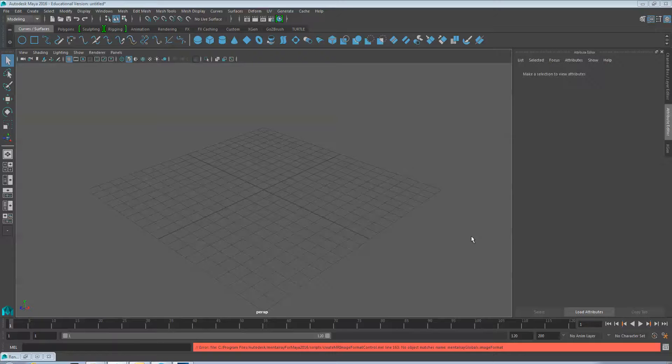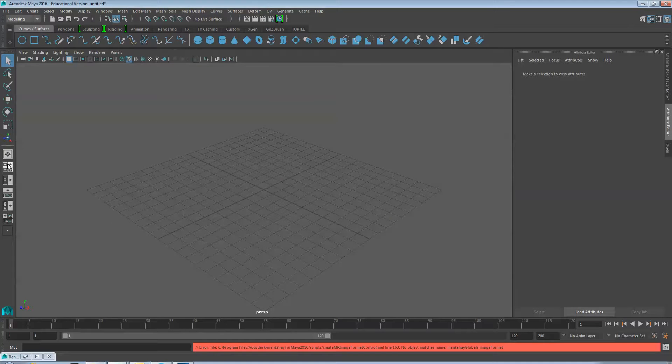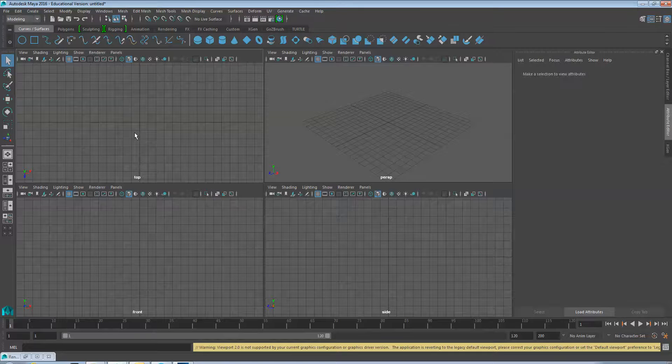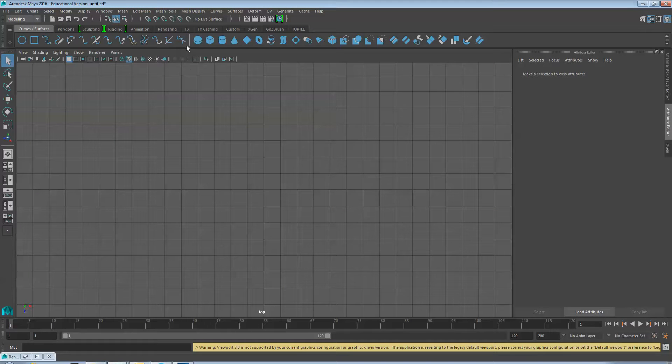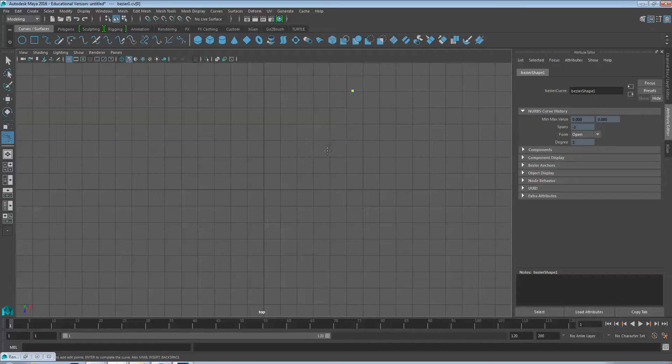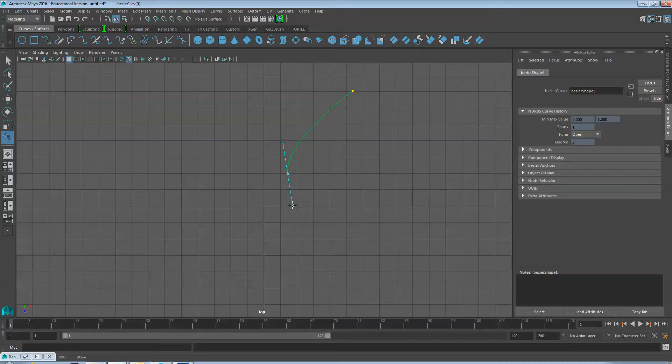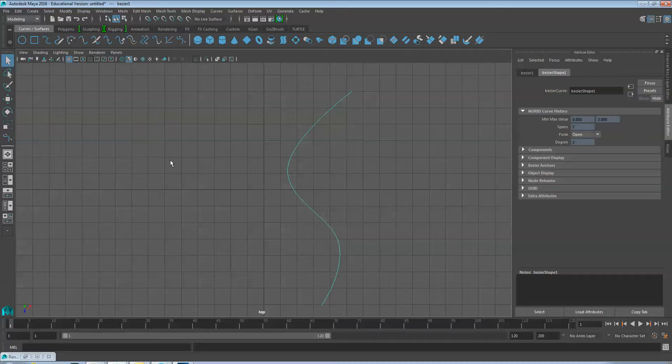Let's create a curved path in Maya. Start by going to the top view and using your Bezier curve to create a gently curving path. Hit the Enter key to stop drawing the path.